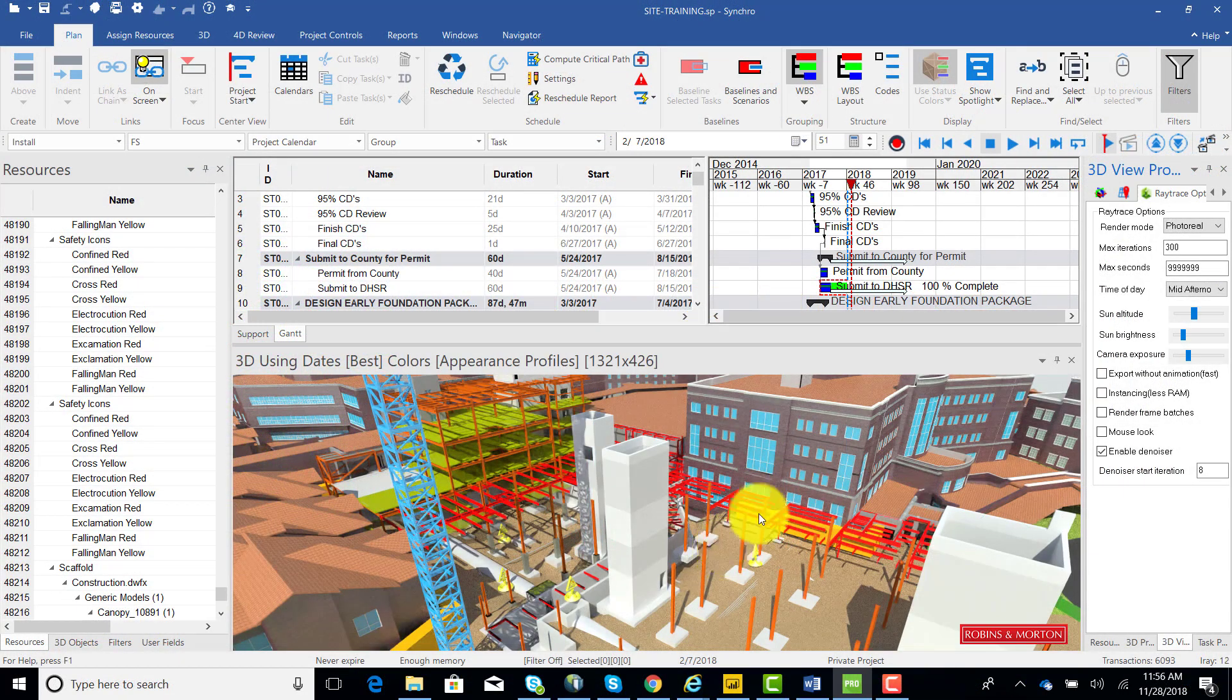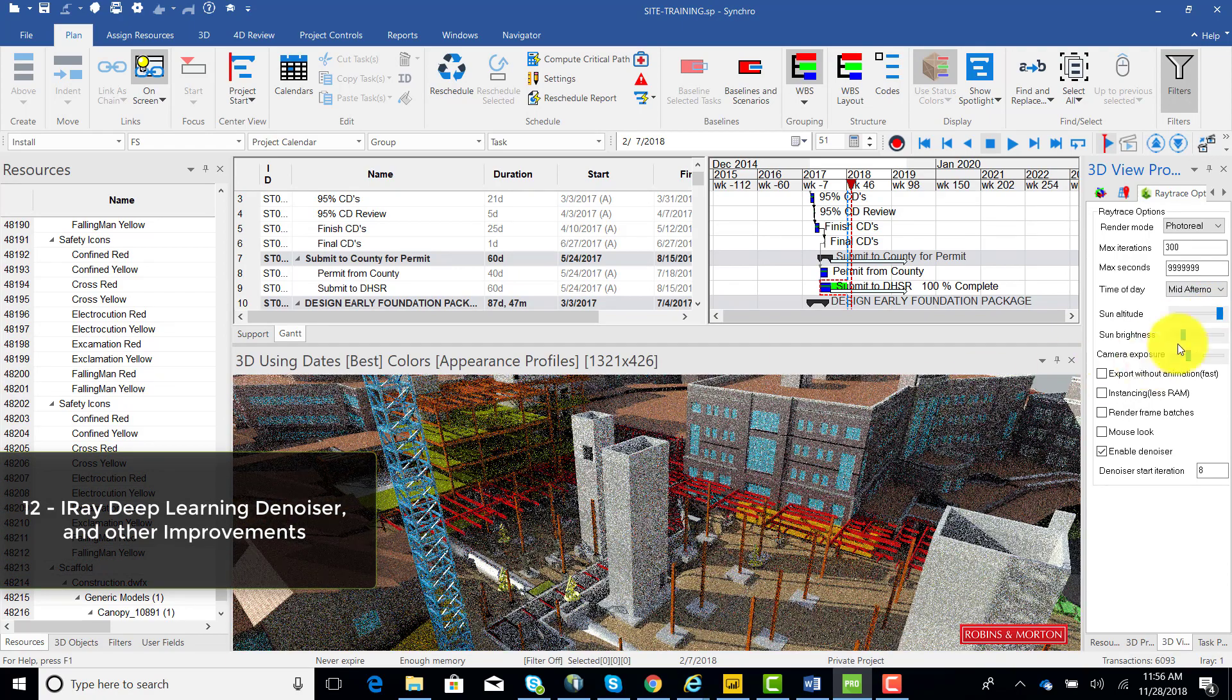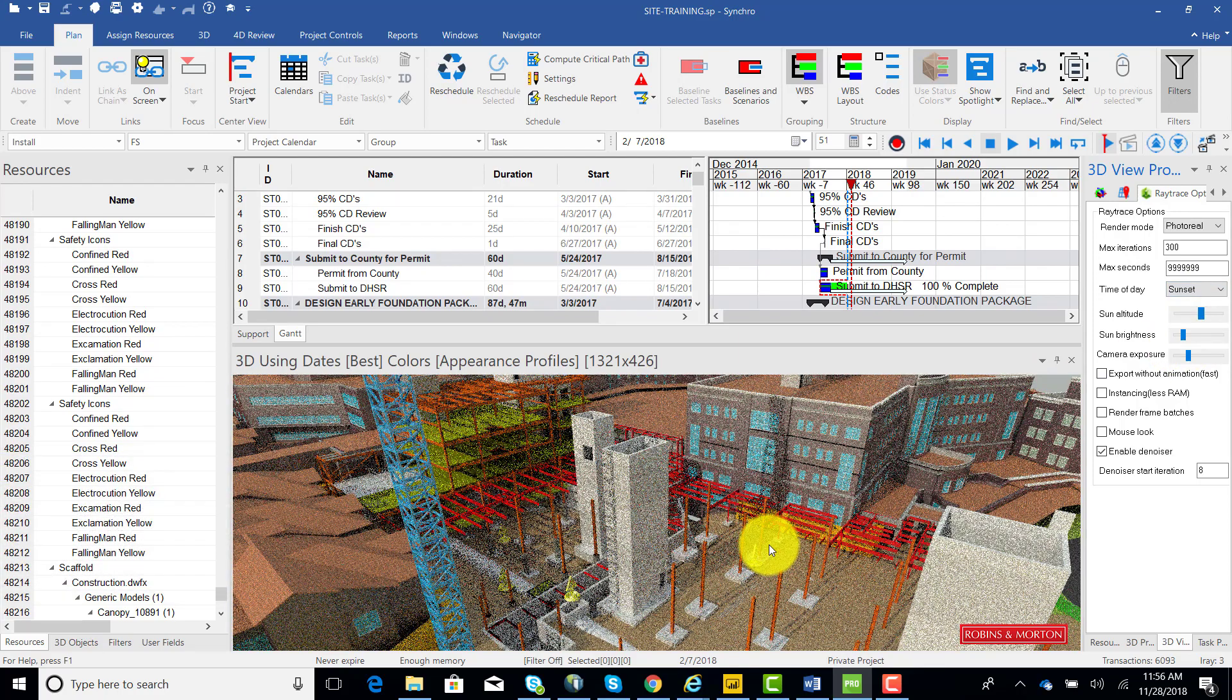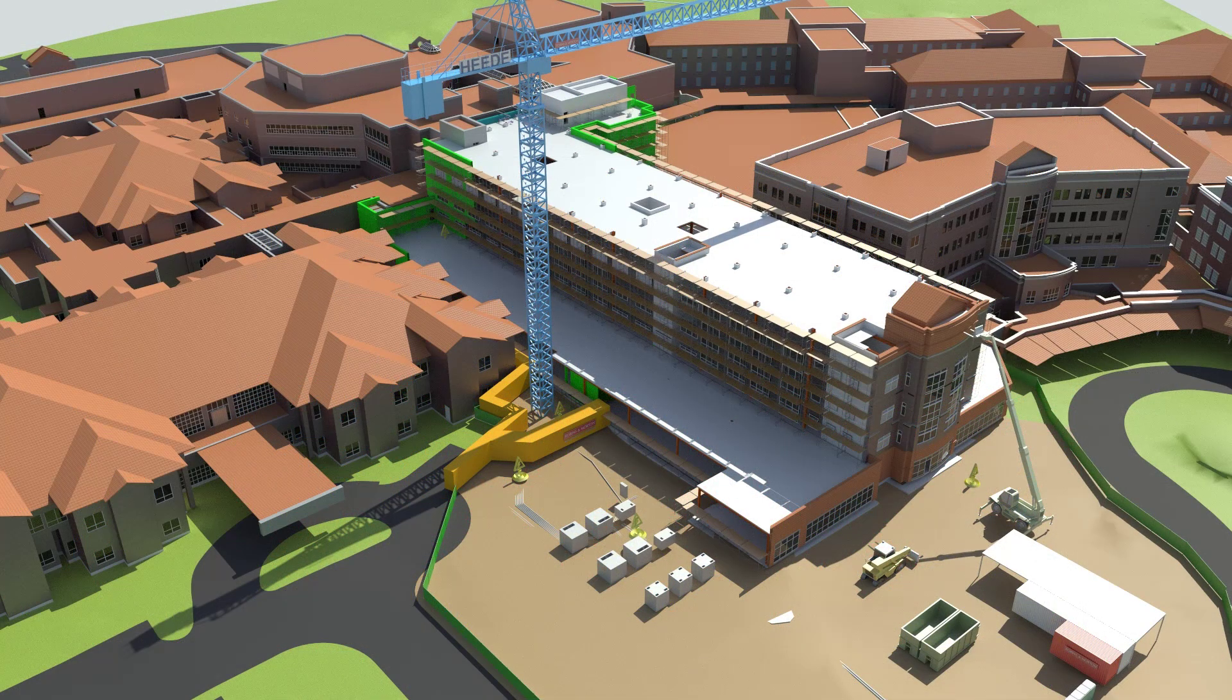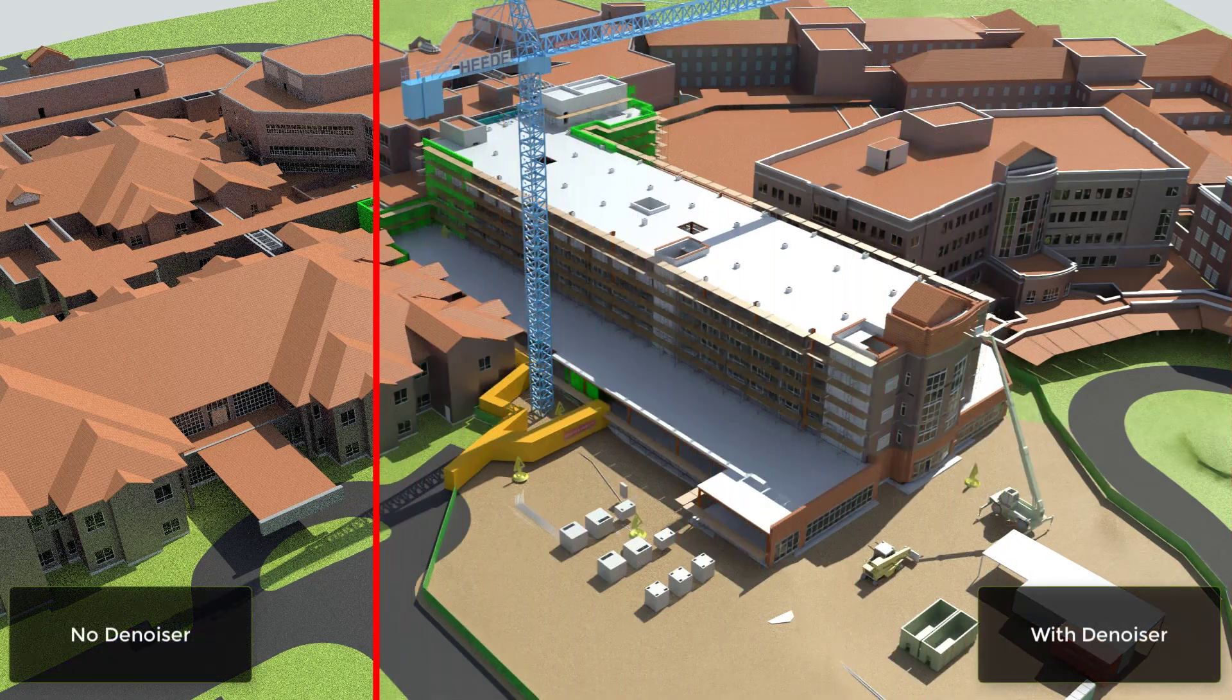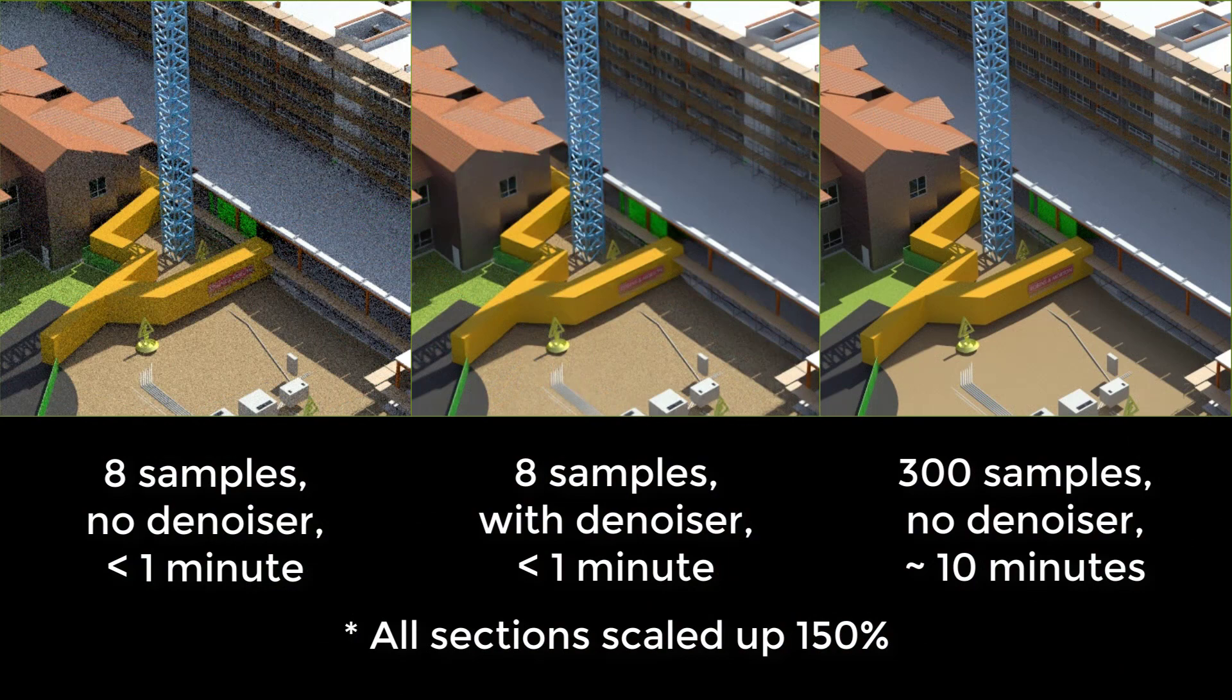The Synchro iRay plugin now includes a built-in denoiser that uses deep learning to predict how a high-quality render will look like based on only a fraction of the number of render samples or iterations. For example, this is a 300 sample render that takes about 10 minutes on a standard BIM laptop to generate, without the denoiser. And this is an 8 sample render that literally takes less than a minute to generate, and uses the denoiser. We can see that the two images look very similar, although one took less than tenth of the time to generate.